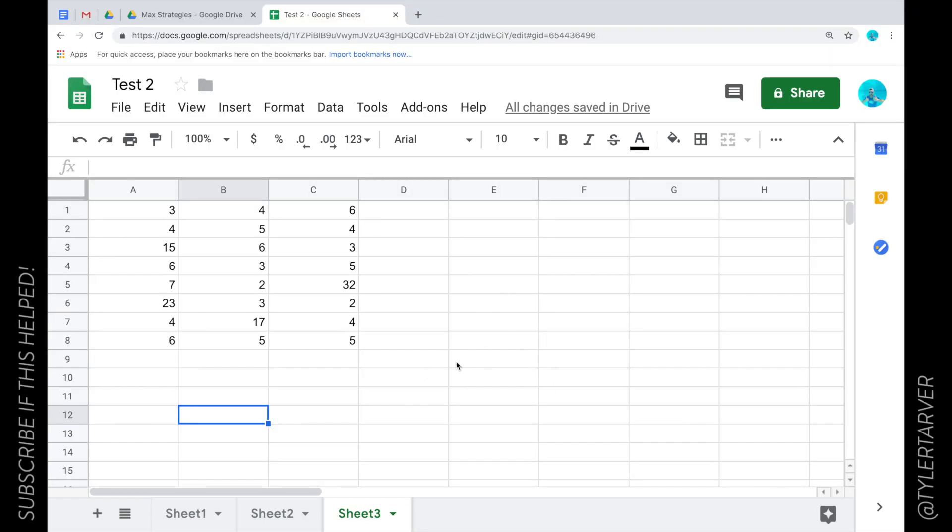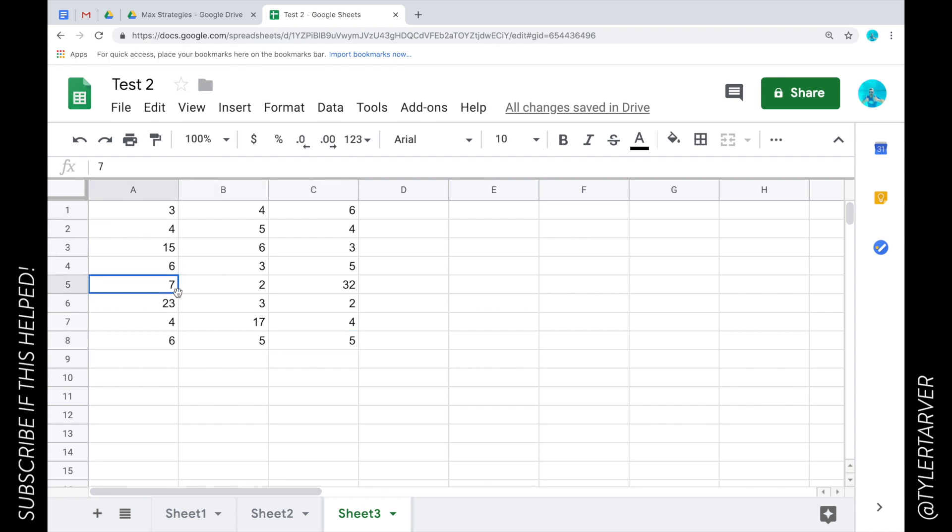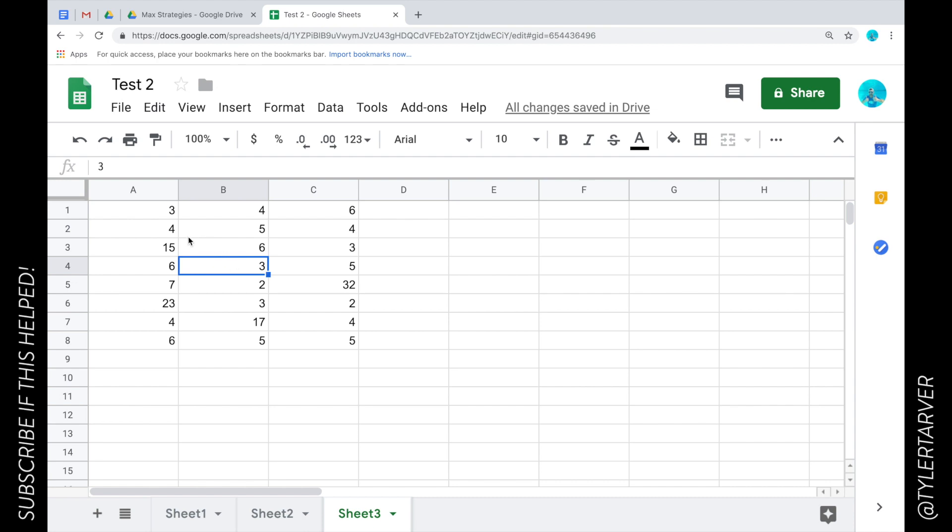Hello everybody, my name is Tyler from Tarver Academy, and I'm going to show you a couple of the basics with regards to formulas in Google Sheets. I've generated a bunch of numbers randomly, and I'm going to show you how we can use formulas with them.